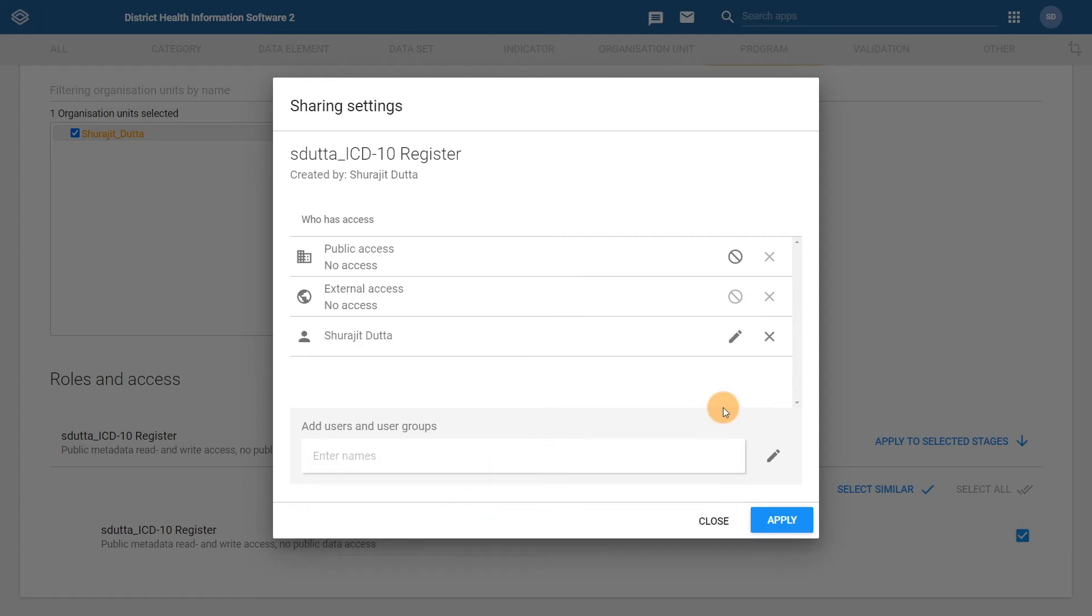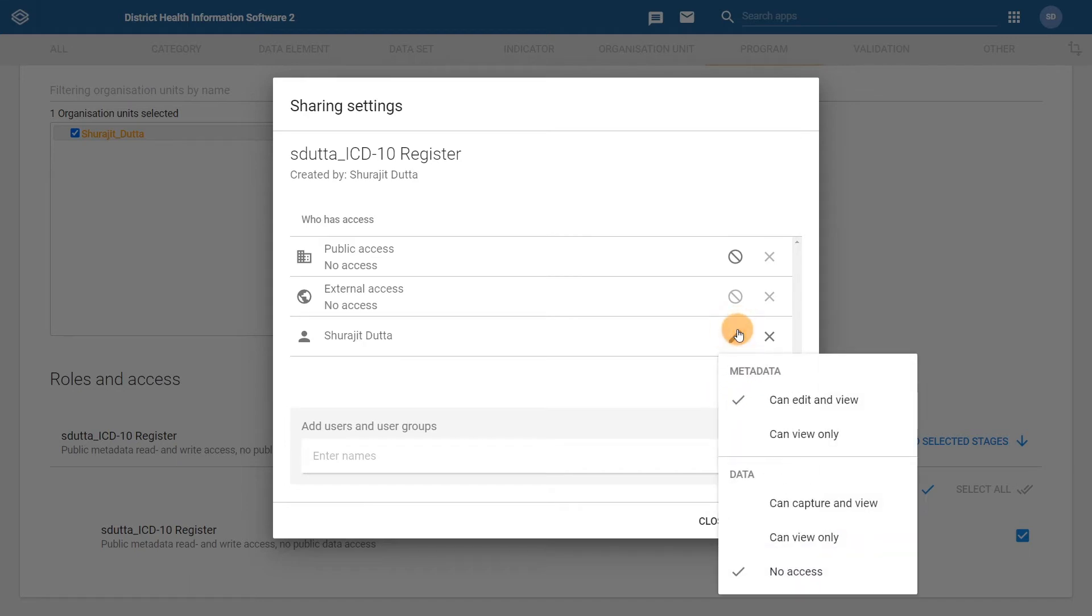Once you have selected it, it will appear in the who has access section. Assign yourself the appropriate sharing access to the program by clicking on the pencil button. By default the user has been assigned can edit and view in the metadata section, so we can leave this as is. We should modify the data sharing settings to can capture and view by selecting this option.